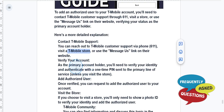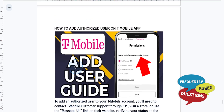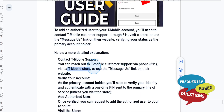And of course, you need to verify your account to be able to do this. As the primary account holder, you need to verify your identity. Basically, this authenticates with a one-time PIN, which will be sent to the primary line of service unless you visit the store in person.